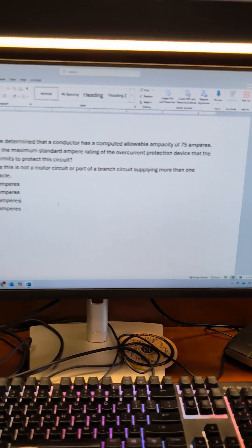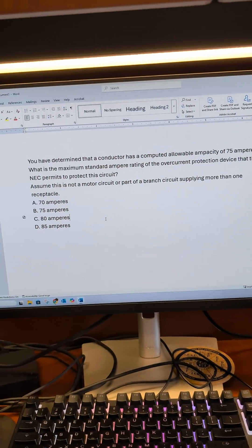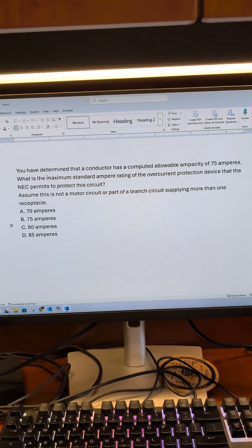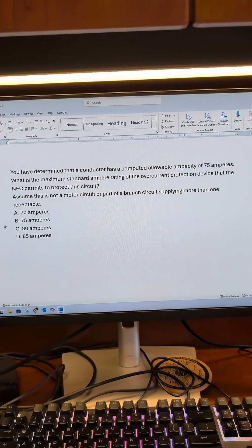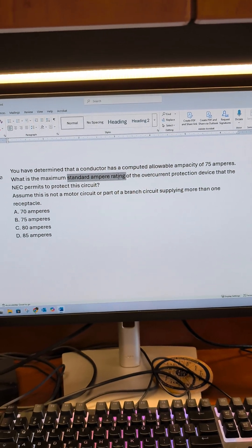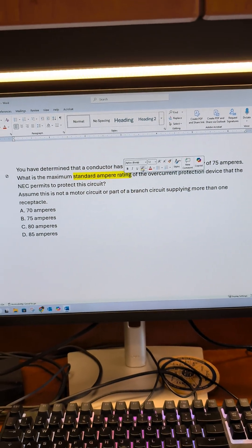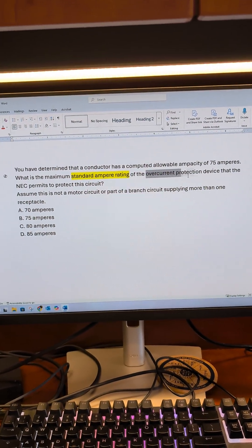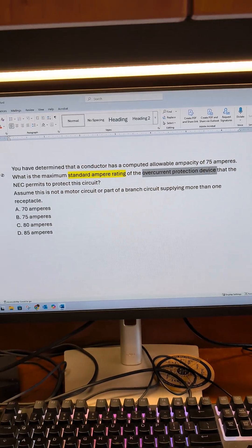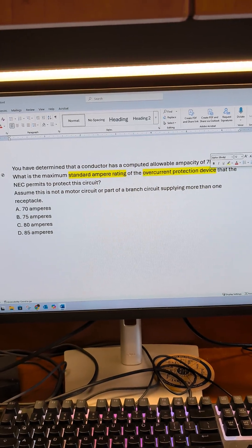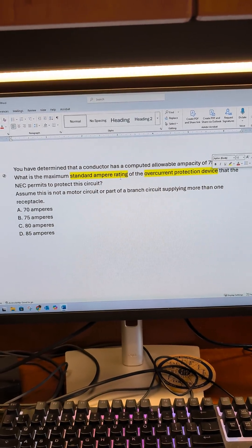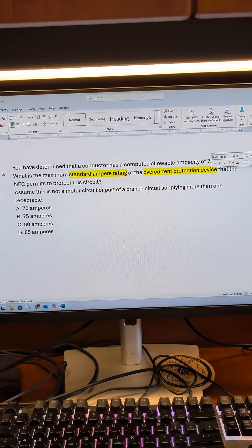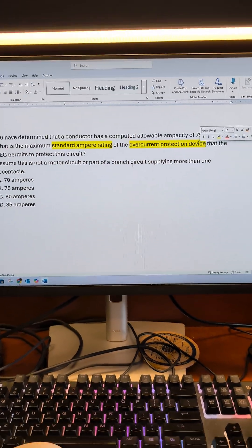The big part for me is the 'maximum standard ampere rating,' and this is an overcurrent protection device. Those two are all you're going to need to solve this question.